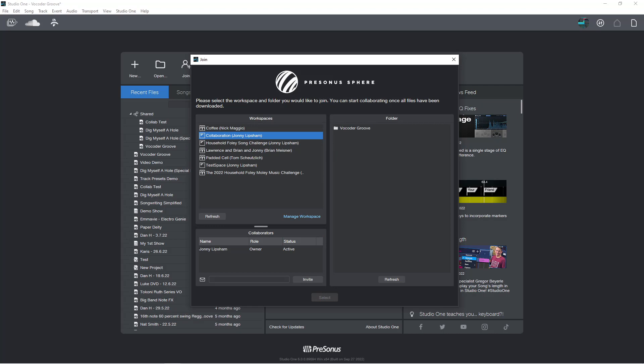And then Studio One will automatically create a folder for the document. Now when the document type cannot be determined automatically, a dialog box will appear saying, you know, do you want to select a different location, and then you'll see the confirmation window, which is what we saw before when we were setting up the collaboration, you'll see it pretty much the same dialog box.